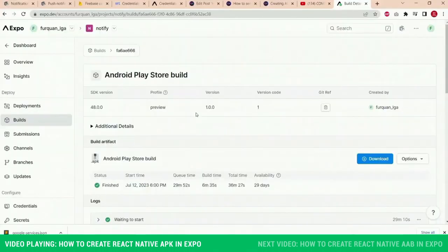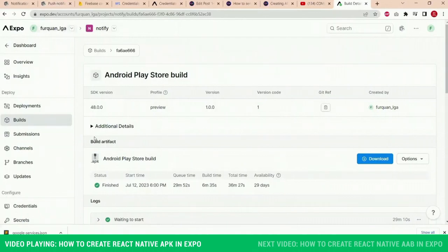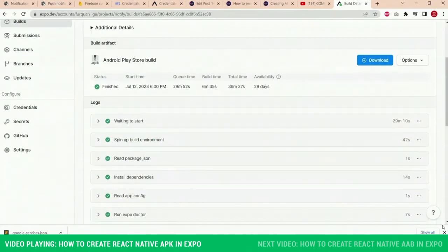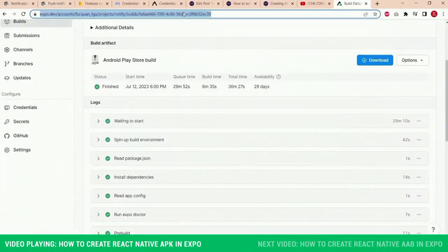You can see that the APK has been created and ready to be downloaded and installed in any Android device.